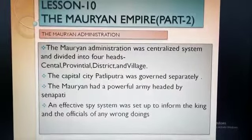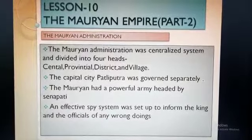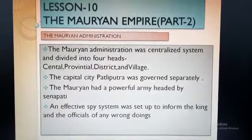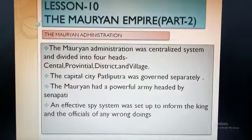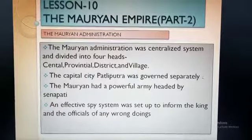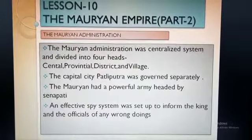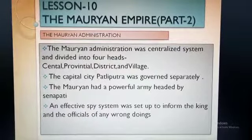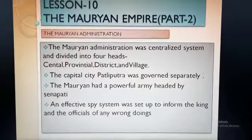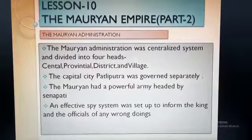The Mauryans introduced a very efficient administrative system and this was divided into four heads: central, provincial, district and village. Now the central administration was headed by the king and was held by the Mantri Parishat, which means council of ministers, and these officials were known as Amatyas.